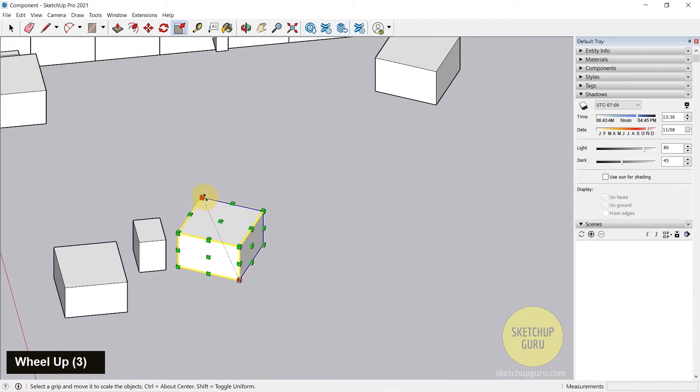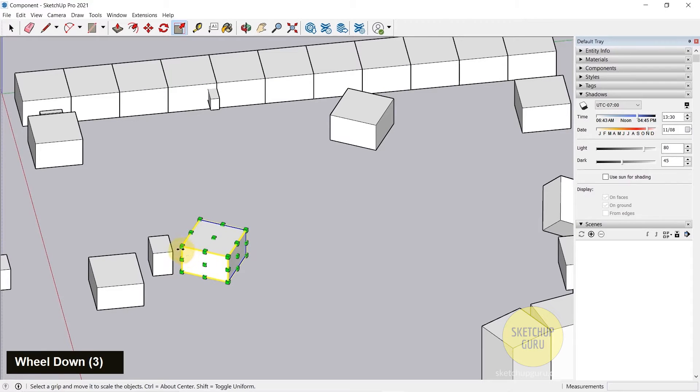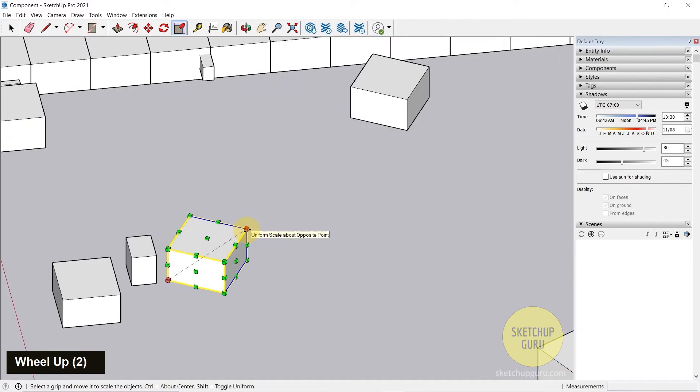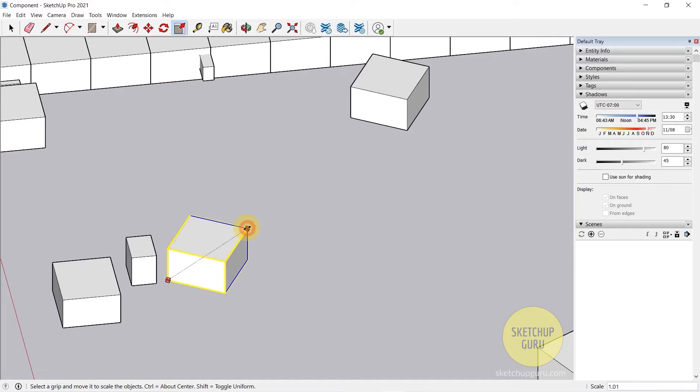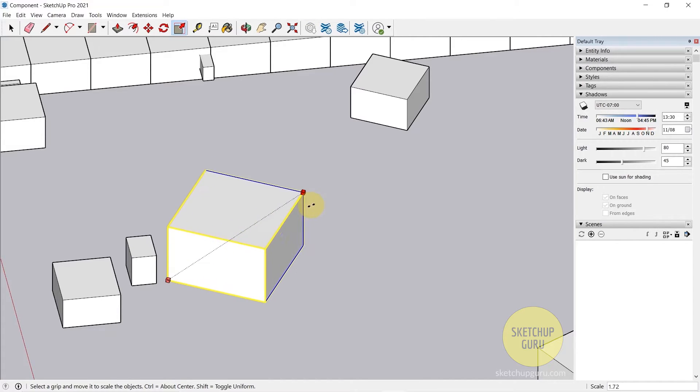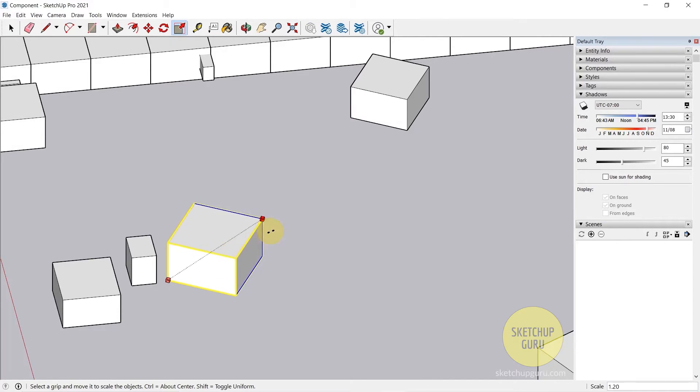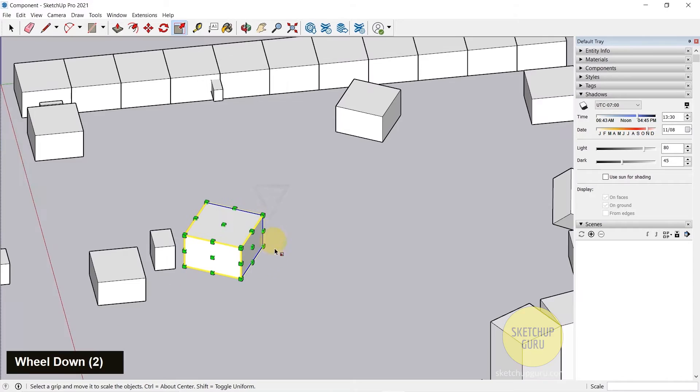If you want to scale this proportionally, you need to click on the corner edge points. I'm going to click here and we can see that this box starts scaling uniformly.